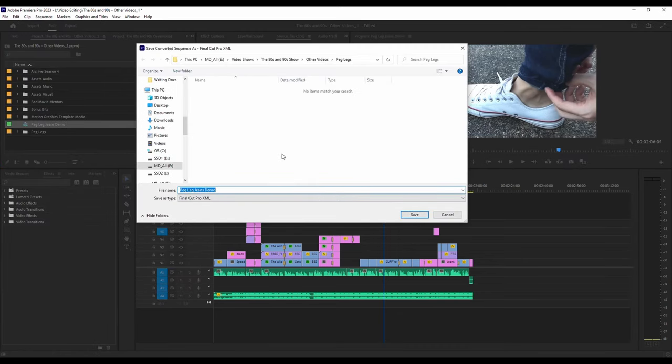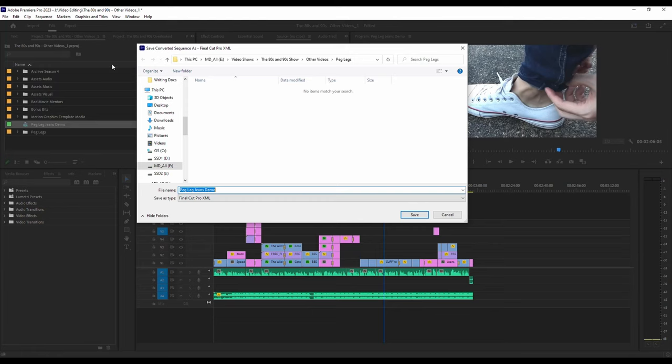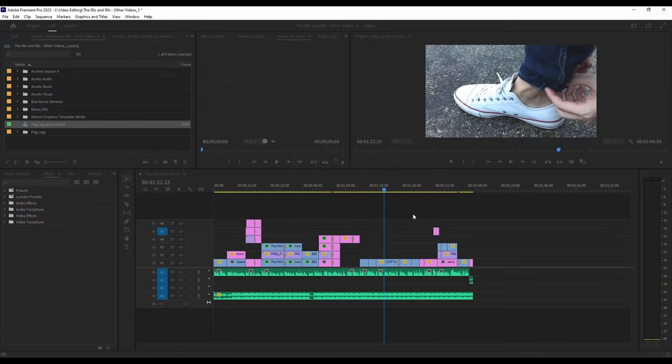It's going to give you a pop-up for where you want to put it. In my case, I'm going to put it in the original folder that I have all of my video files for this particular project in. You can rename it if you want. I'm going to leave mine at Demo because that's what I'm doing. Hit Save.